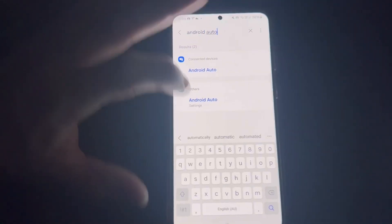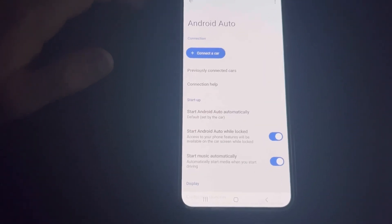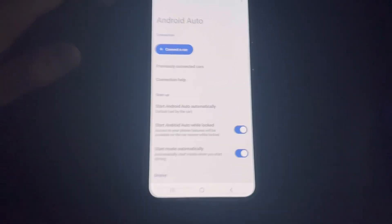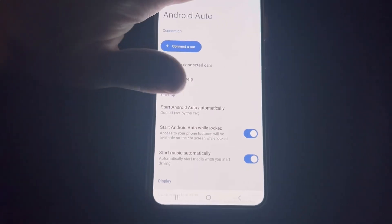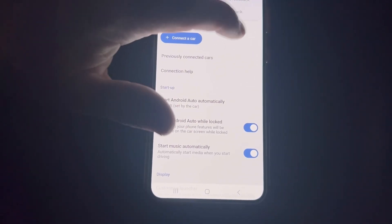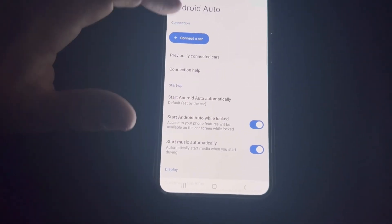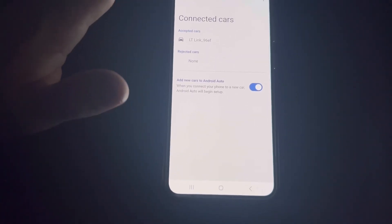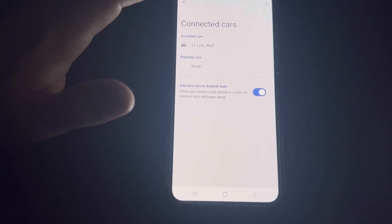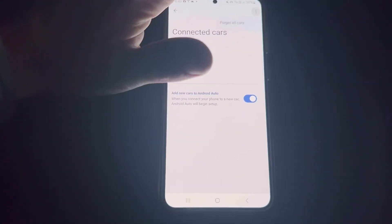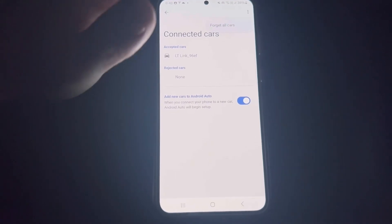Android Auto settings gives you information. You've got previously connected cars - you can forget them all. This is handy if you're having issues with Android Auto coming in. Just forget it all.